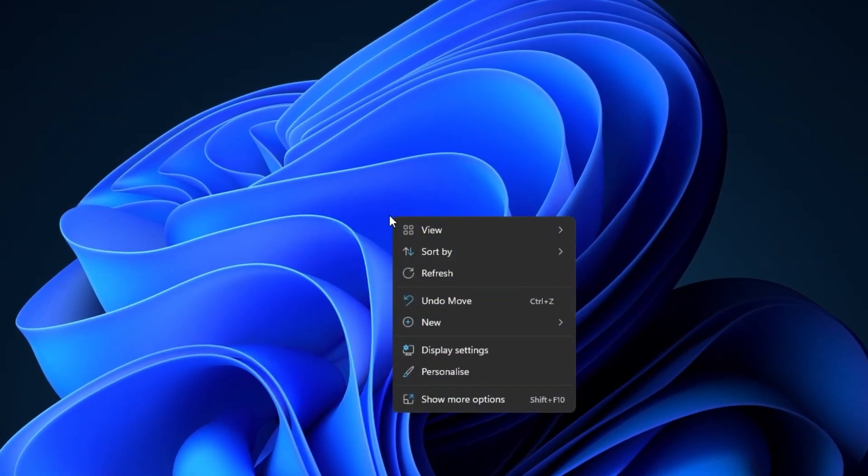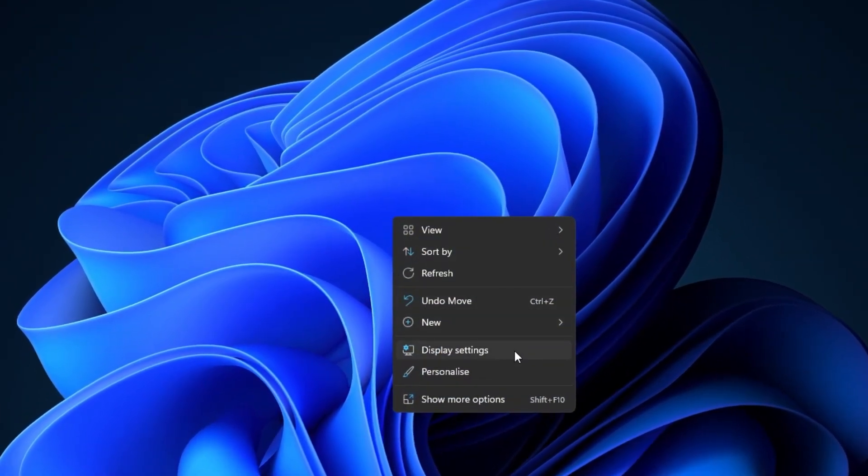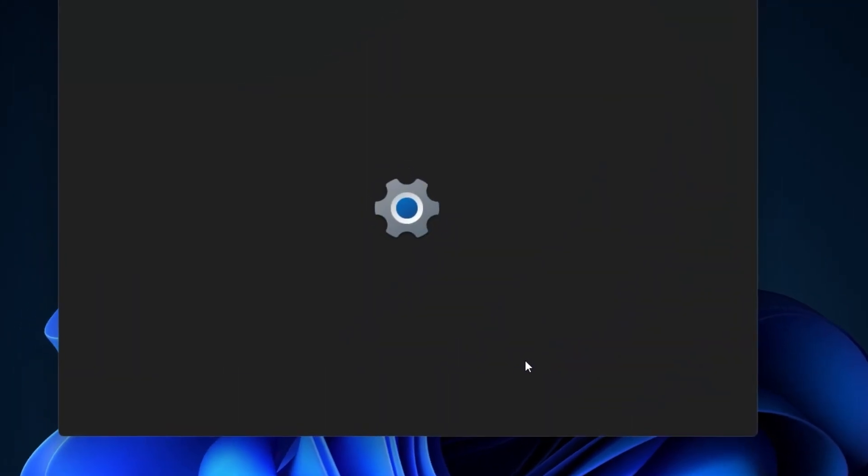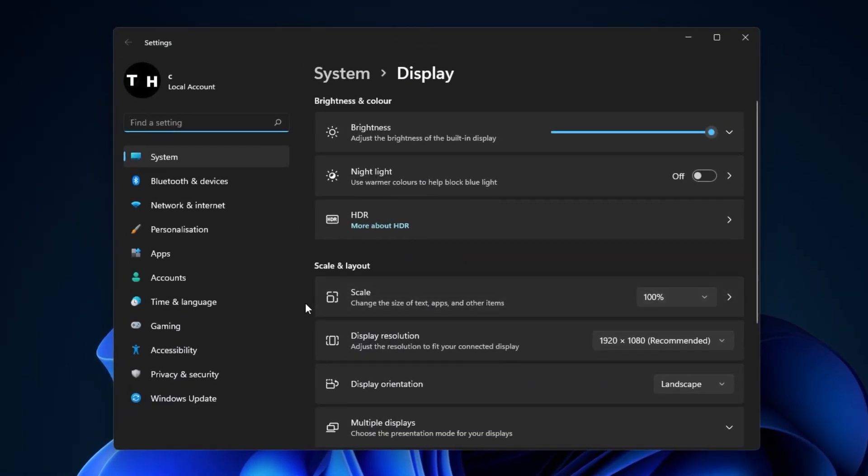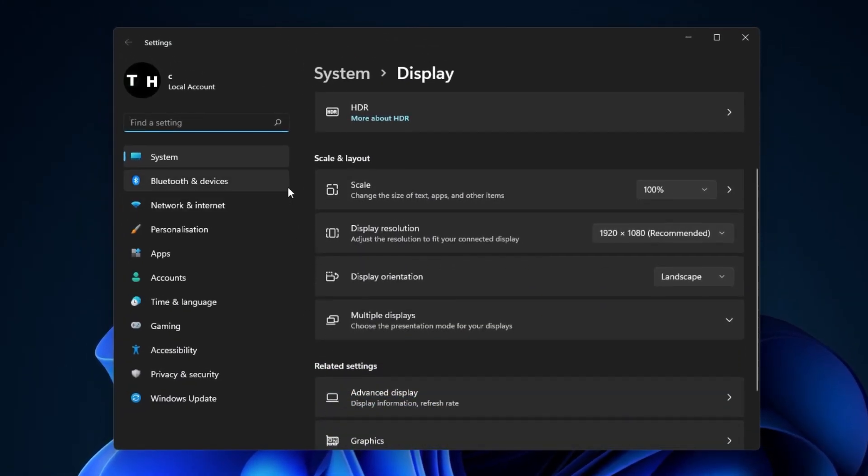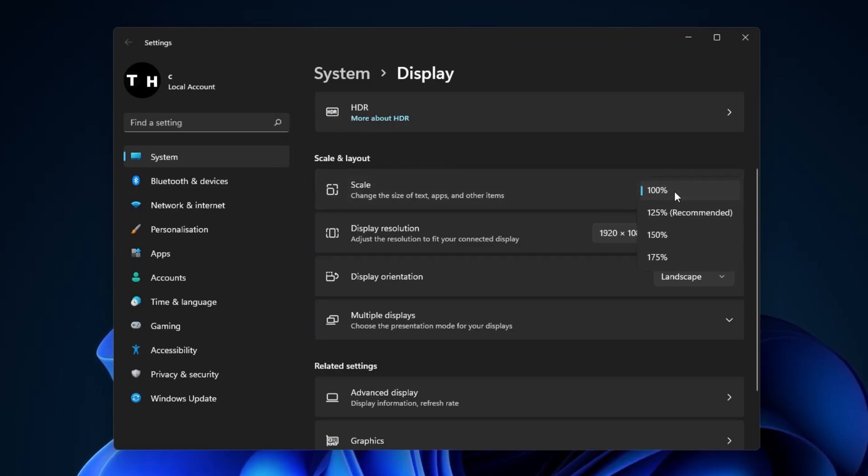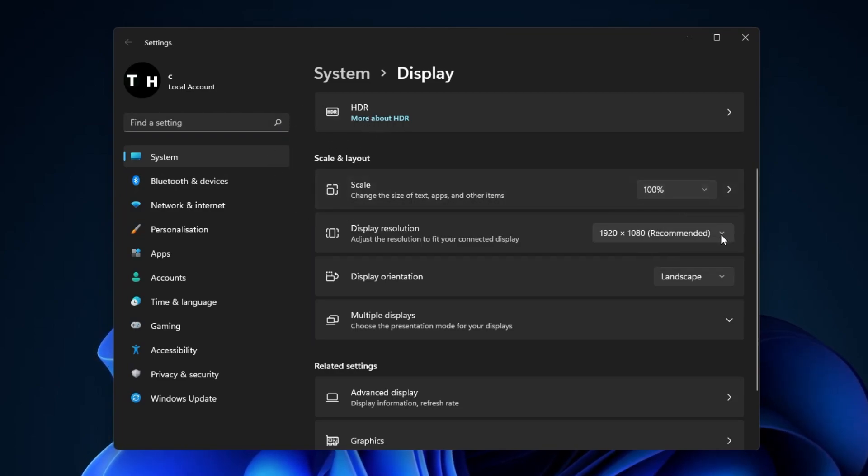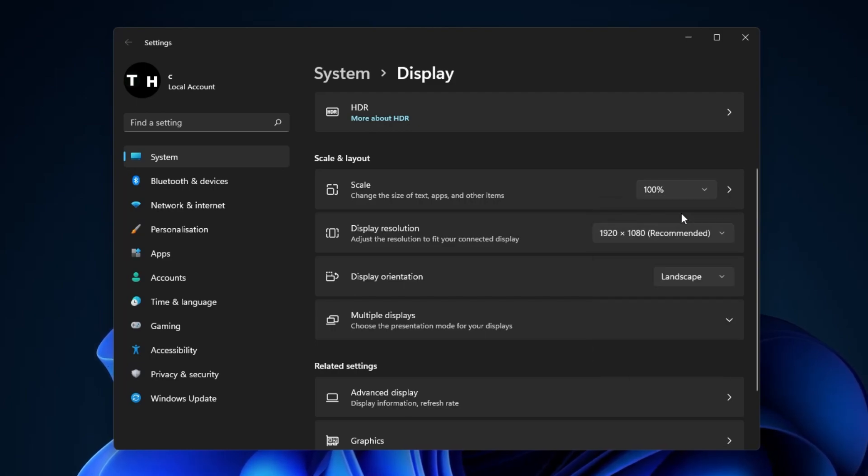First of all, right-click your Desktop and select Display Settings. On this window, make sure that under Scale, this option is set to 100%, and that the resolution is set to your native monitor resolution.